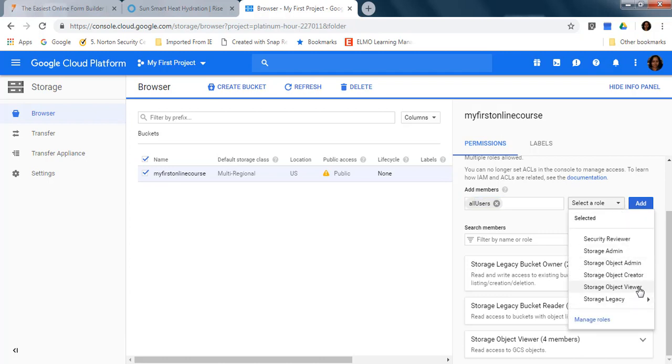And then click on add, and that is going to make your bucket public so your learners will be able to see your course.